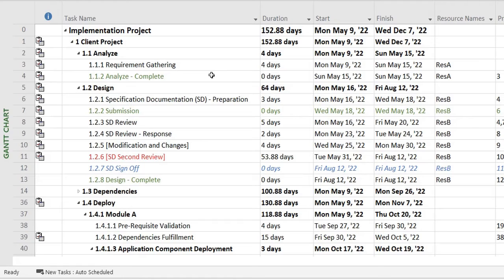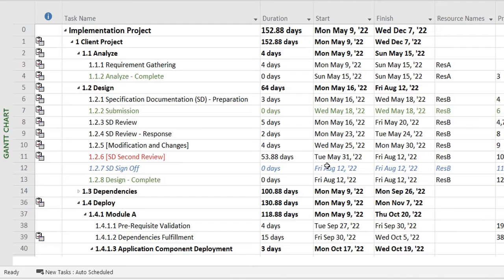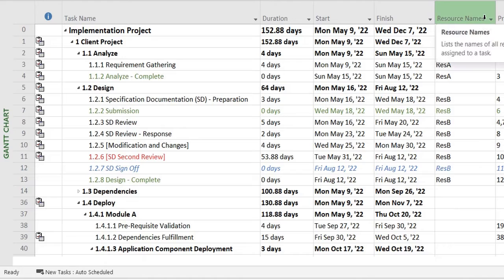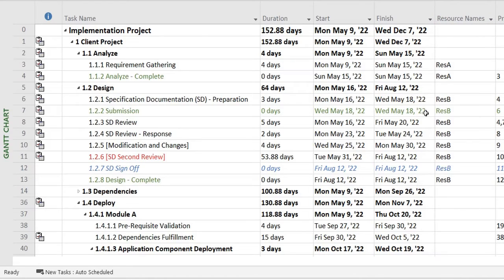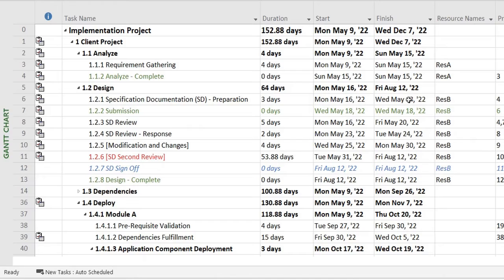Before I start off, in MS Project by default the columns that are already there are the task names, duration, start, finish, resource names, and predecessors. So these are the default columns available. However, this does not mean that you cannot add further details to it. So today we'll be covering how this can be done.